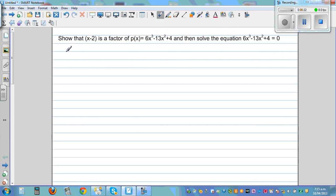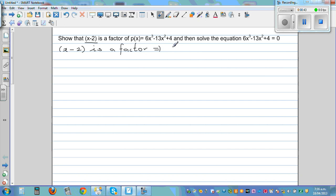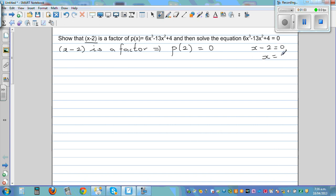One way is to use the factor theorem. If x minus 2 is a factor, this implies p(2) equals 0, according to the remainder theorem. We get the 2 by setting x minus 2 equal to 0, so x equals 2.